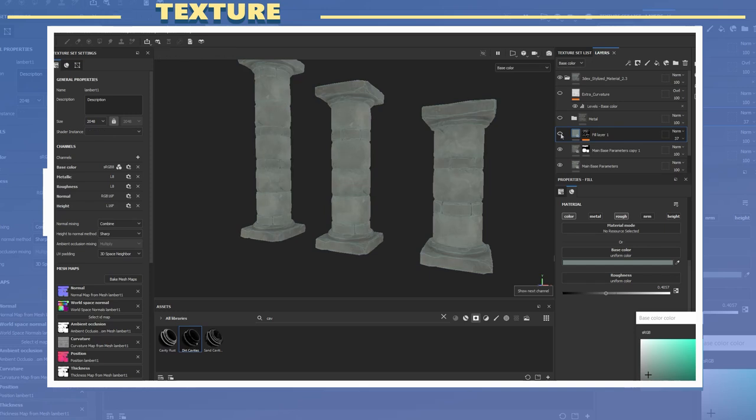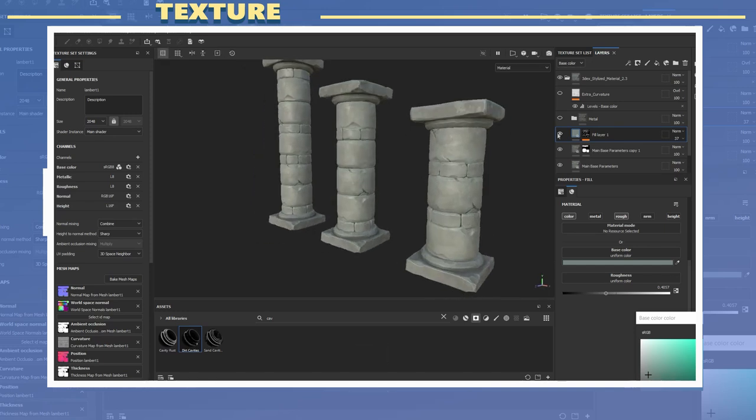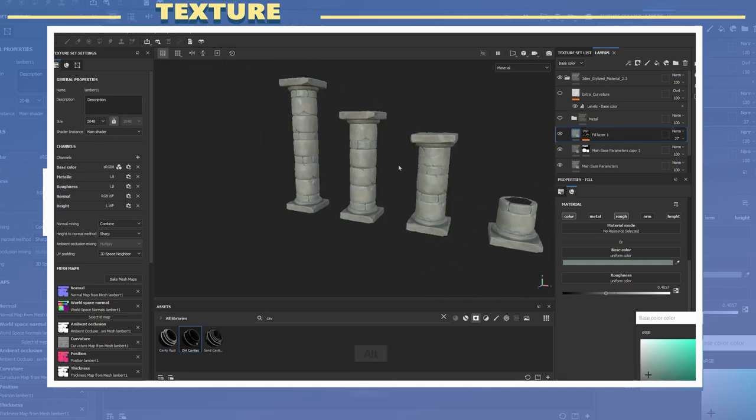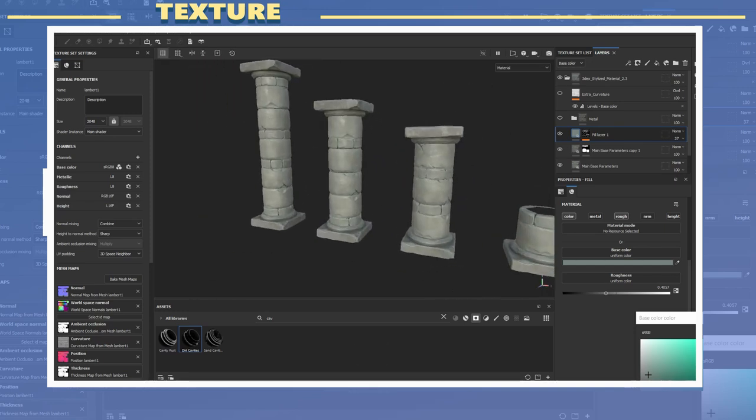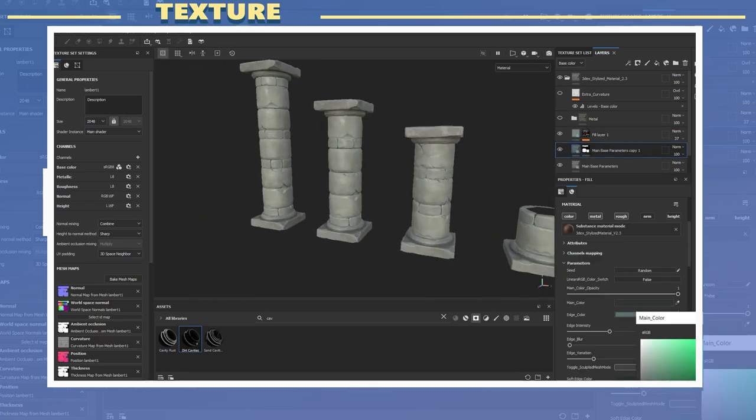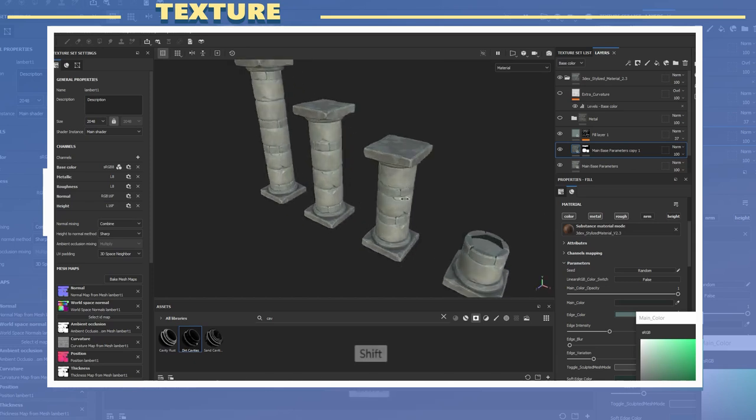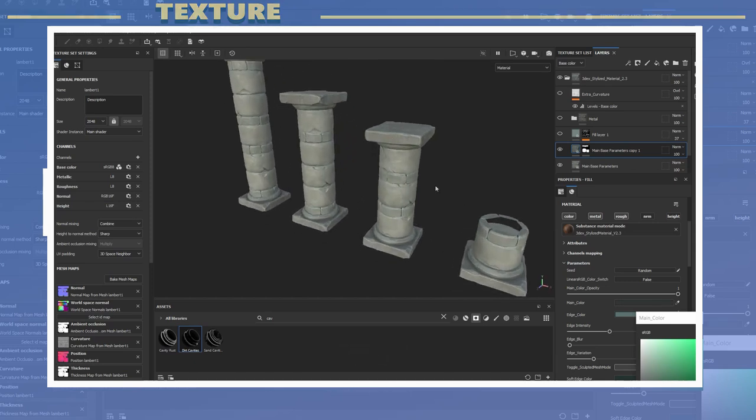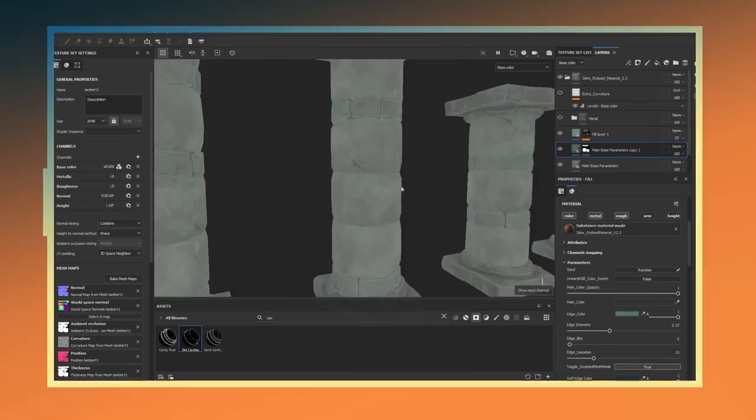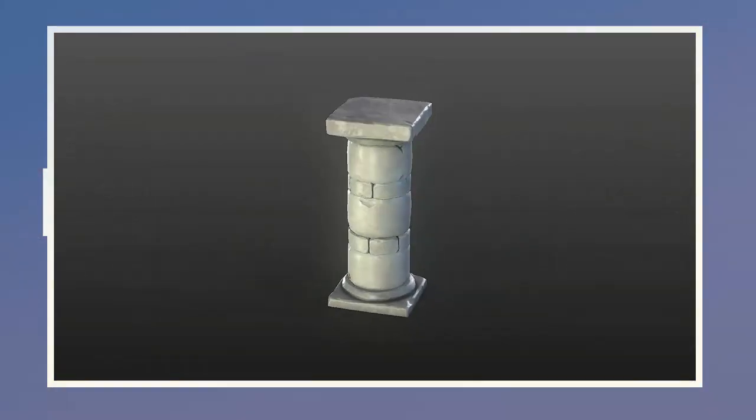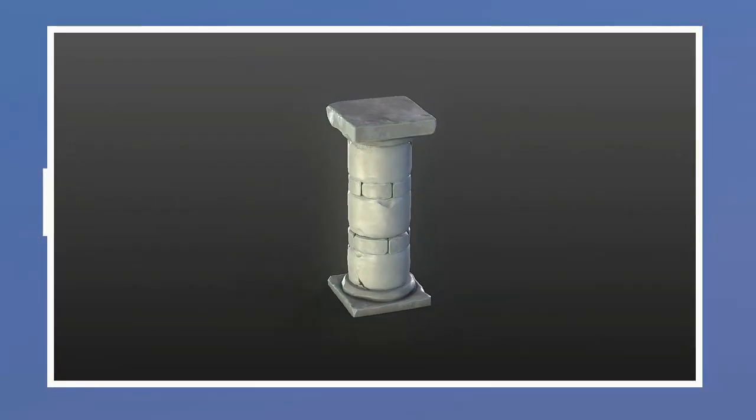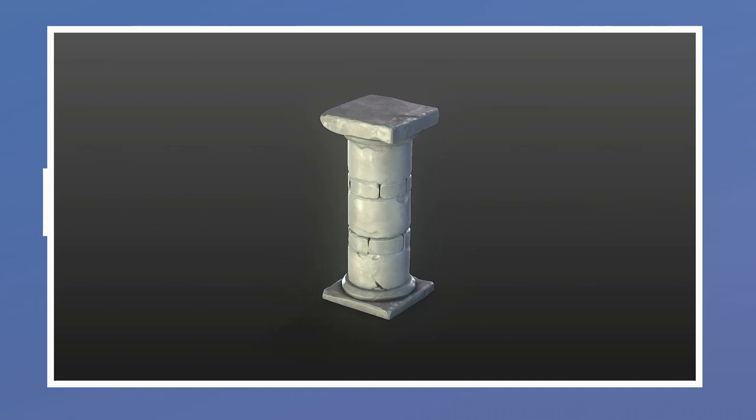So this is how I created this particular stylized model. The final render was done through Marmoset Toolbag. If you have any questions about anything that was shown in this video please feel free to add it to the comment section.